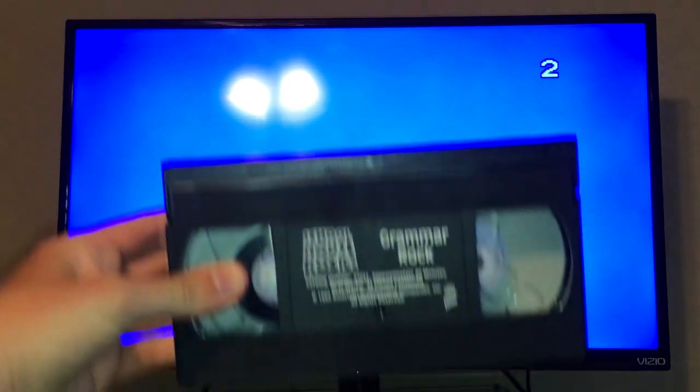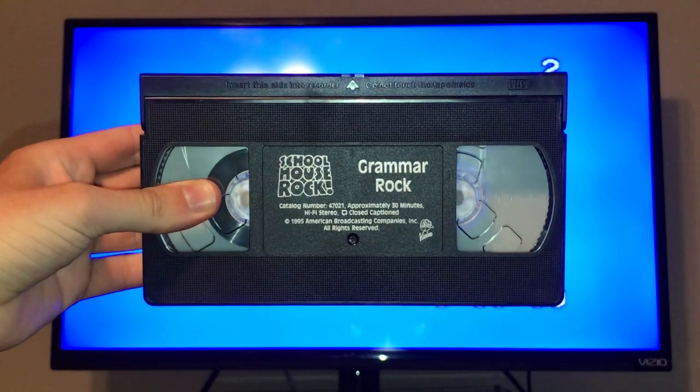Alright, so that's it for the demonstration video to this tape. Once again, there is no printing on this tape.